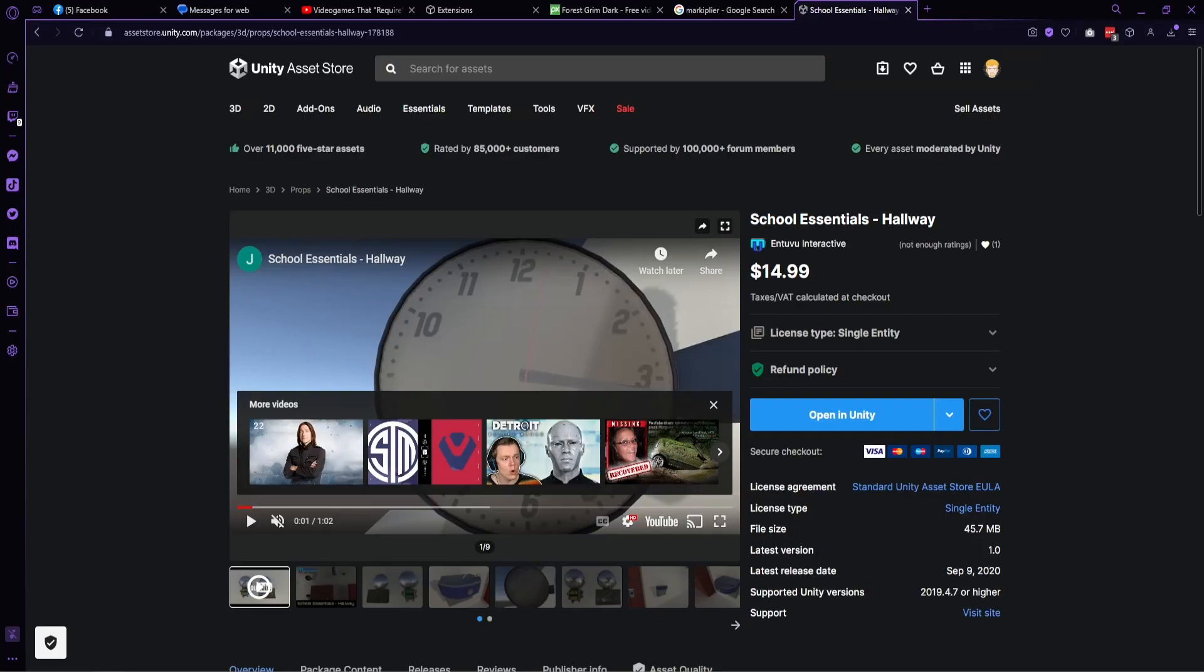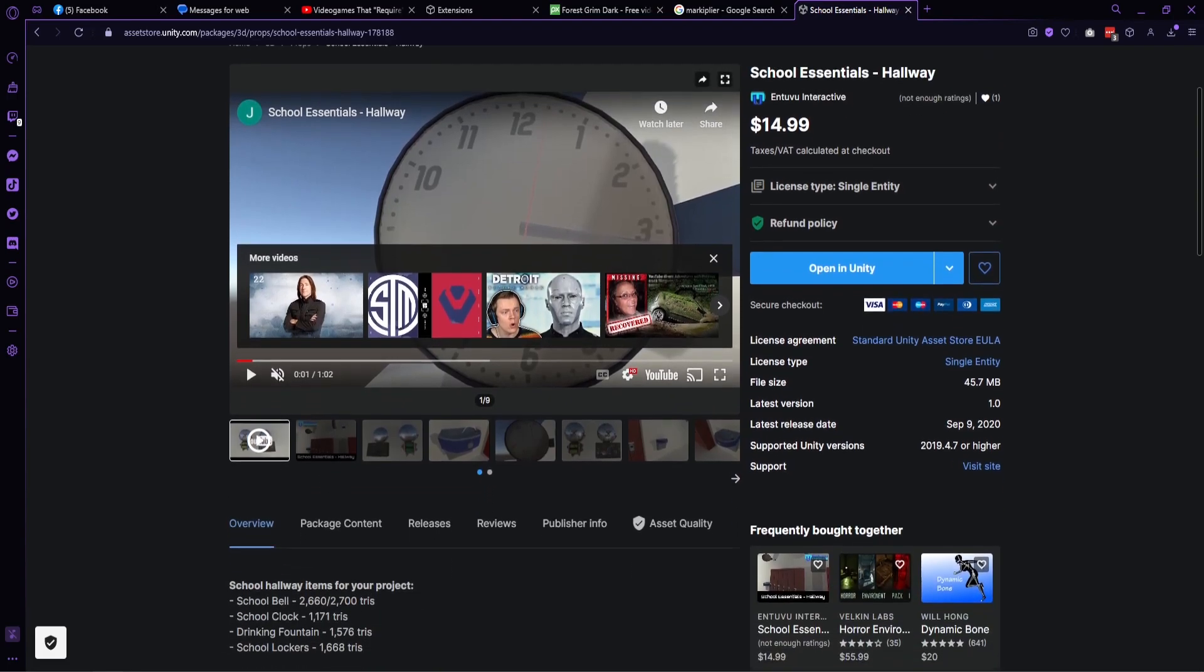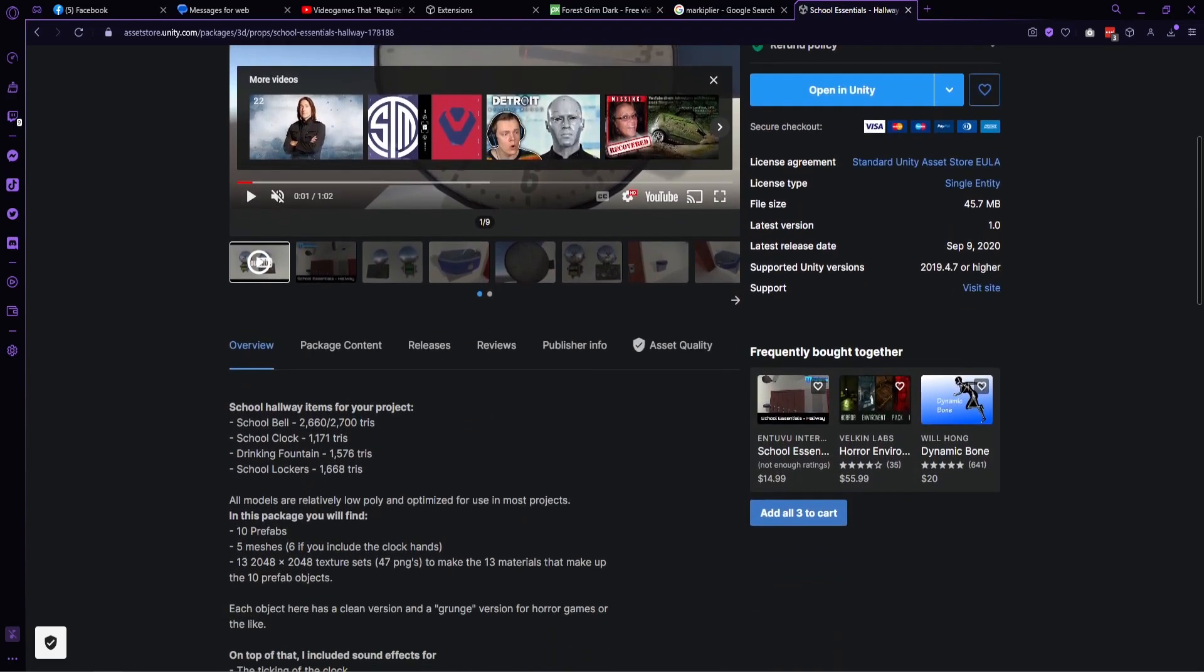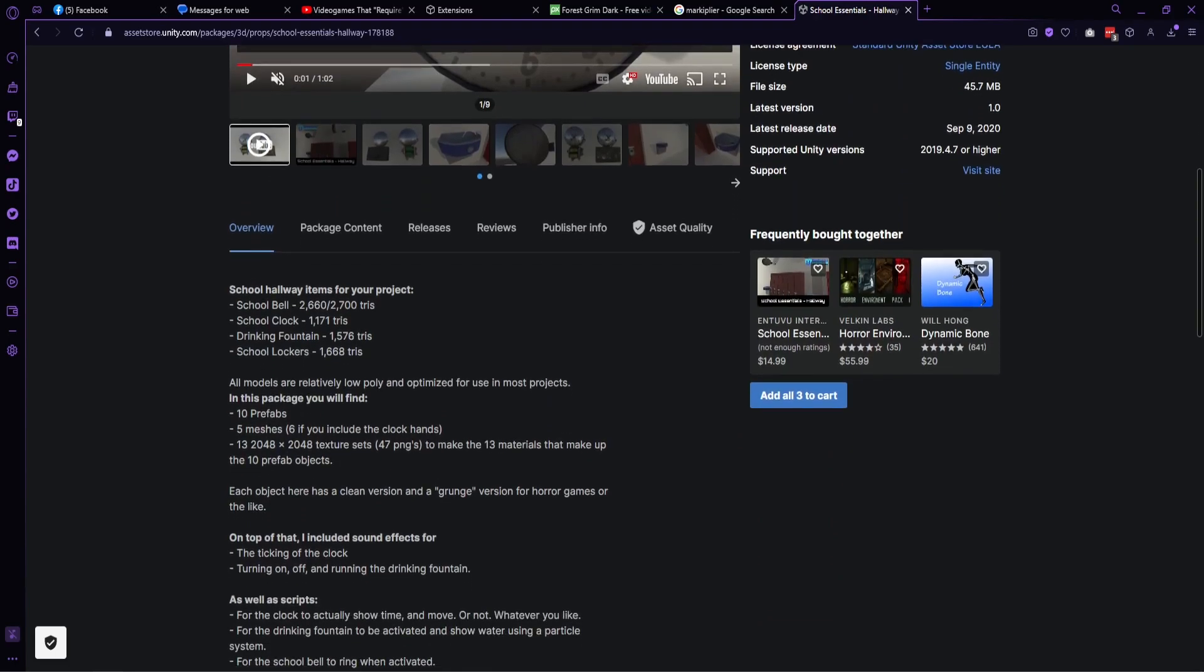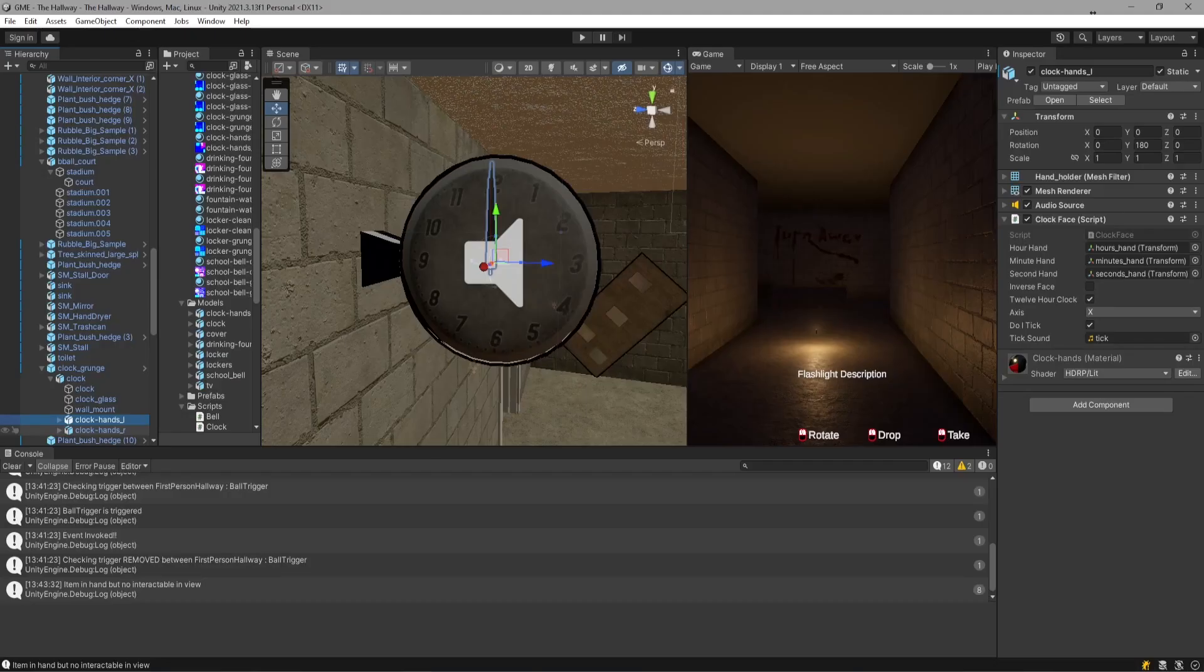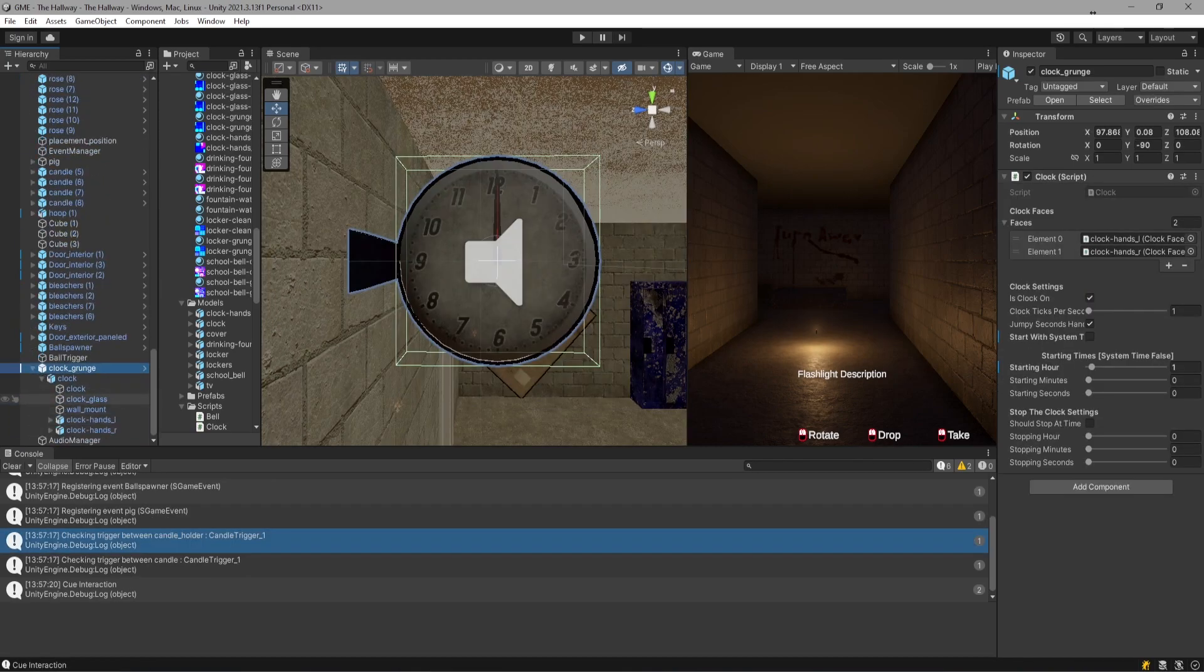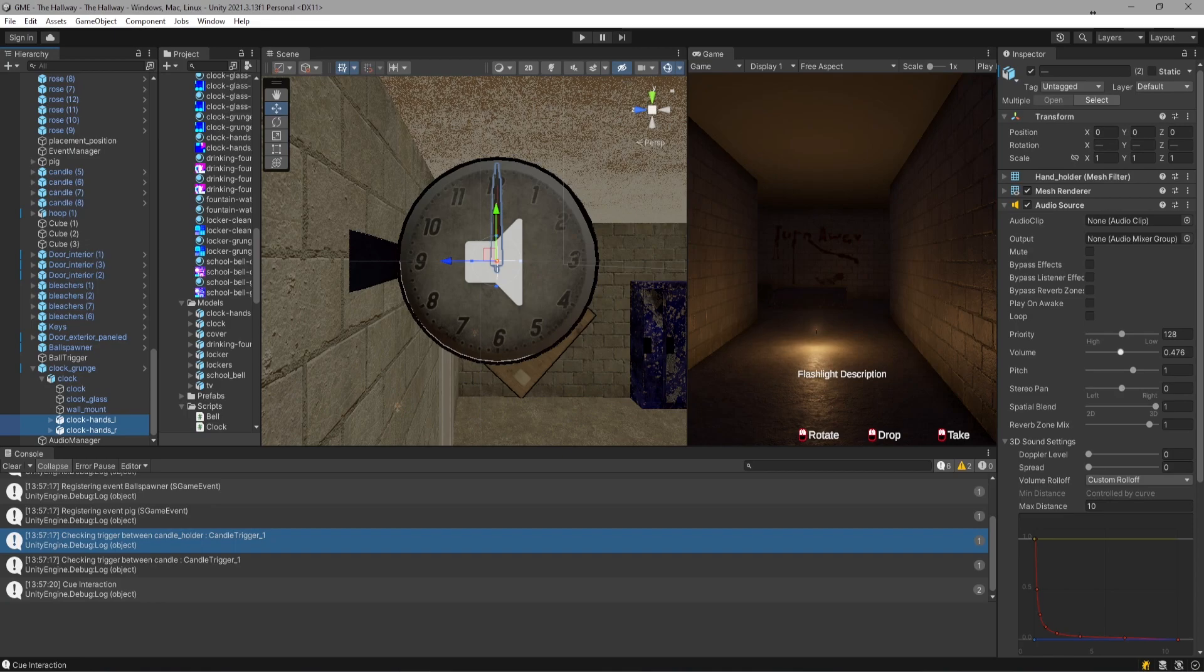You can buy the school essentials pack, which comes with a clock, a school bell, a drinking fountain, and a bit more using the link in the description down below. I just wanted to make sure the audio source was set up properly and then I had to move the clock game object outside of the static objects group because a moving ticking clock is not static. Static means it doesn't move. It moves. The hand moves.